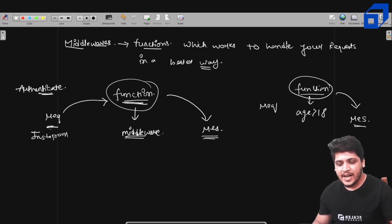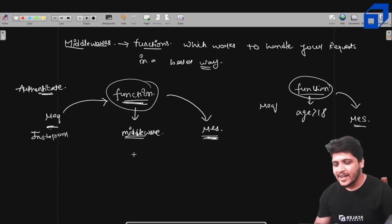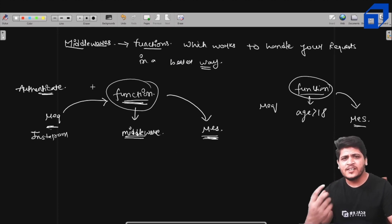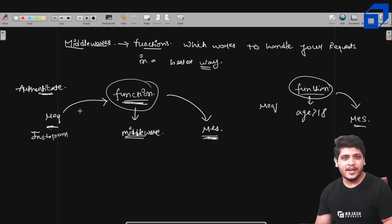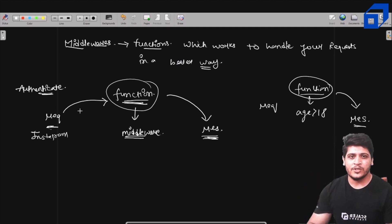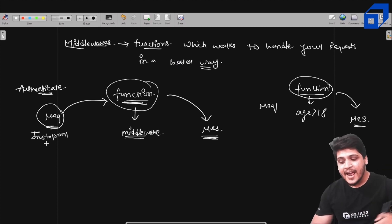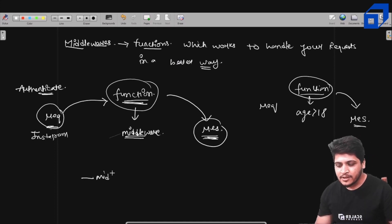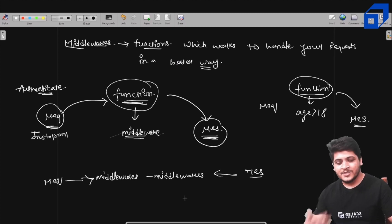Any function that is between your request and response, which helps you handle your request in a better way, is known as a middleware. Now suppose a website requires both of these functions. It wouldn't be nice to write every business logic inside one function and create only one middleware. Express allows you to create multiple middlewares, incorporating all those logics into different middlewares so your request passes through all of them, and then you send the final response. This is how you can chain multiple middlewares with each other.